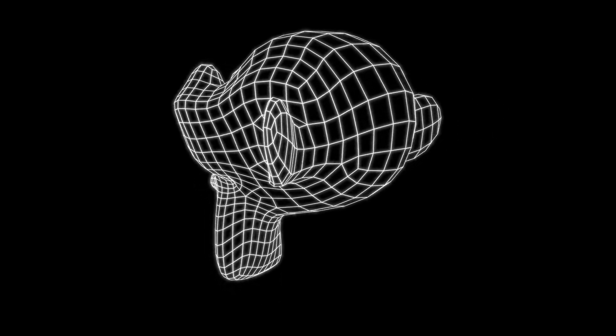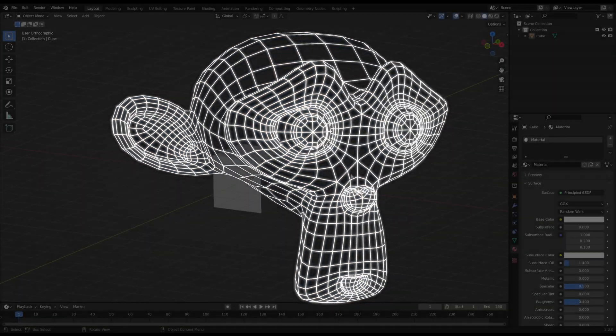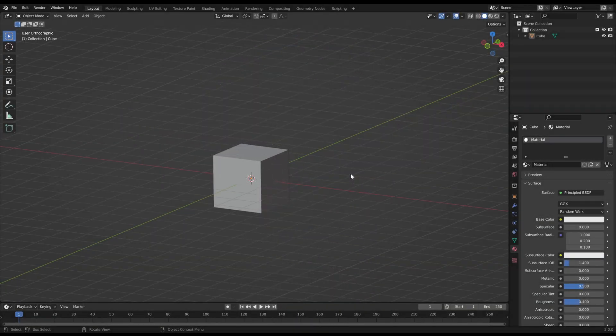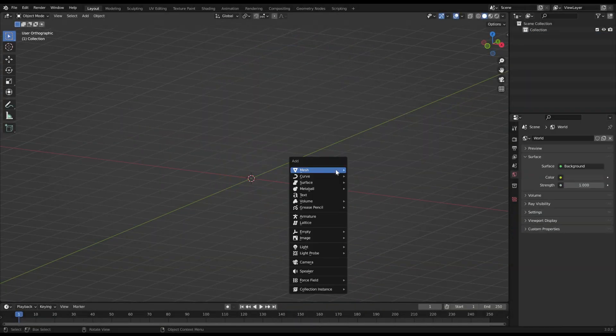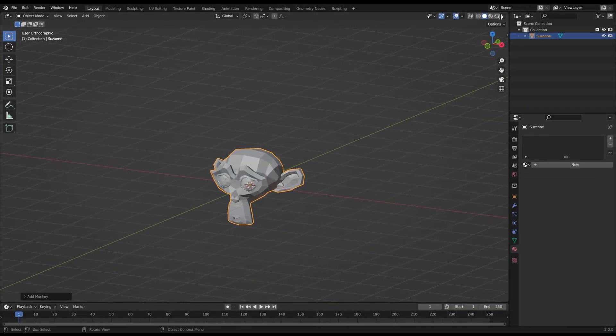Welcome to a quick Blender tutorial. In this video I will show you how to easily make a wireframe in Blender to show the topology of objects.